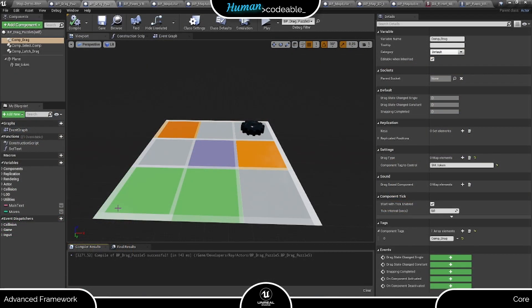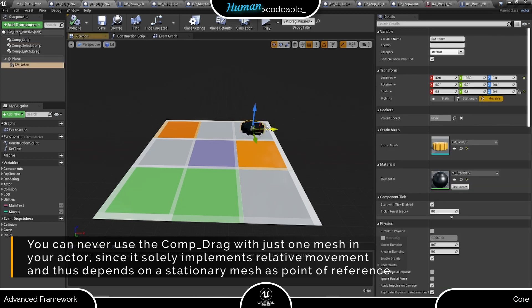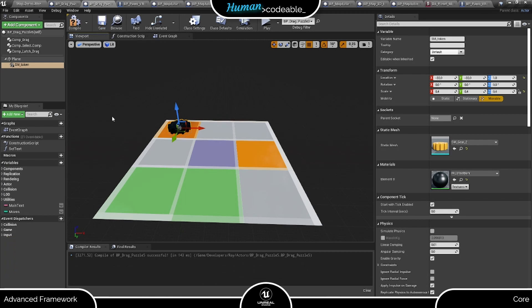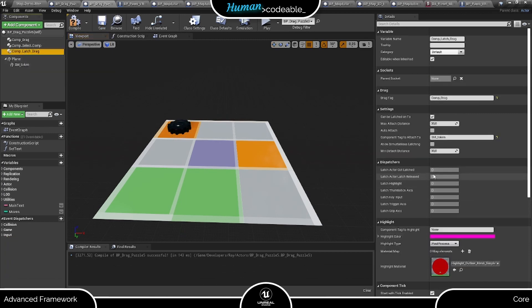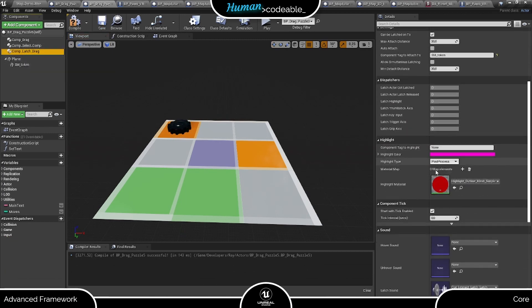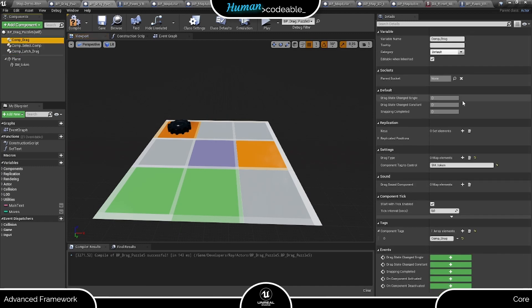This is the fourth puzzle actor I created. It's as simple as we can get when using the drag component: just one stationary mesh in form of this plane and one draggable mesh in form of this token. As you can see, I already set up a drag component and a drag latch component for the interaction with all necessary tags and so on, as I showed you before in the spline drag tutorial.